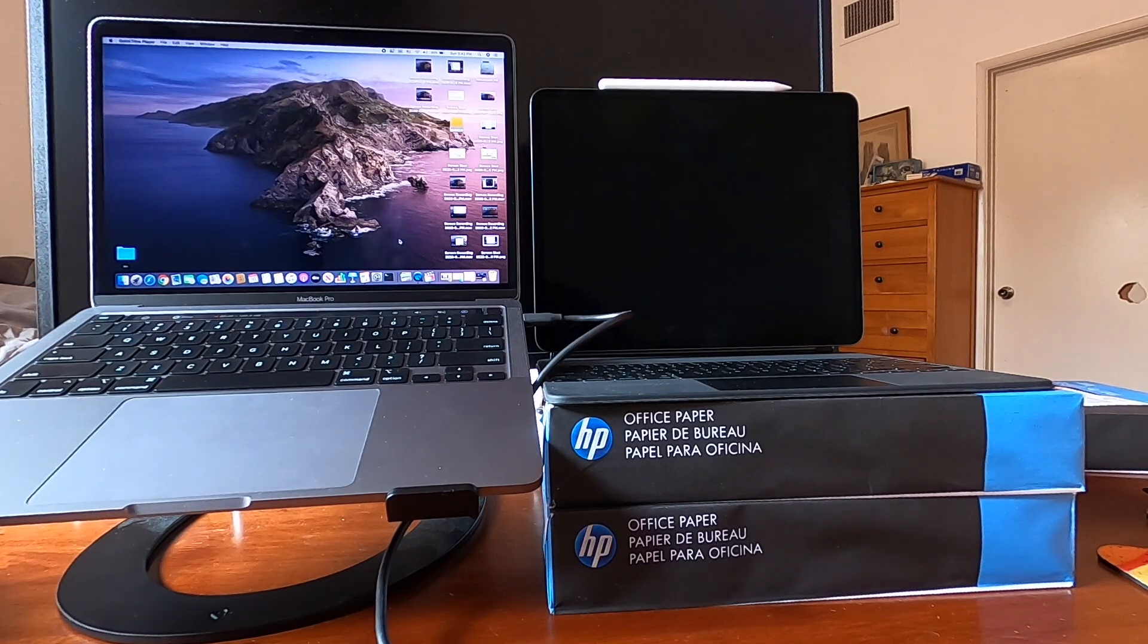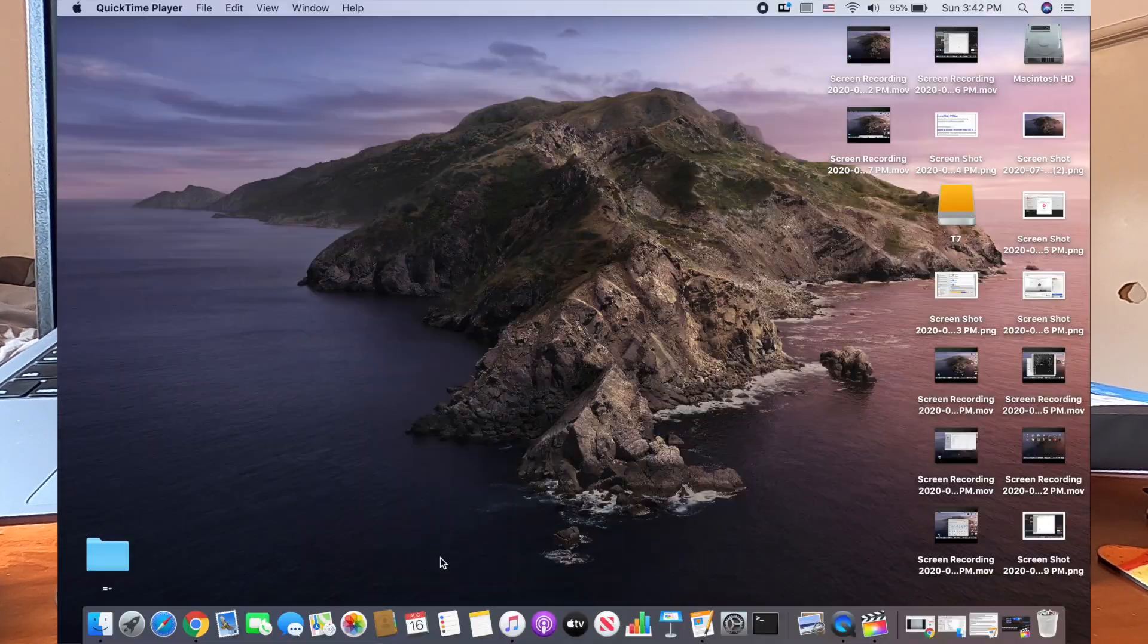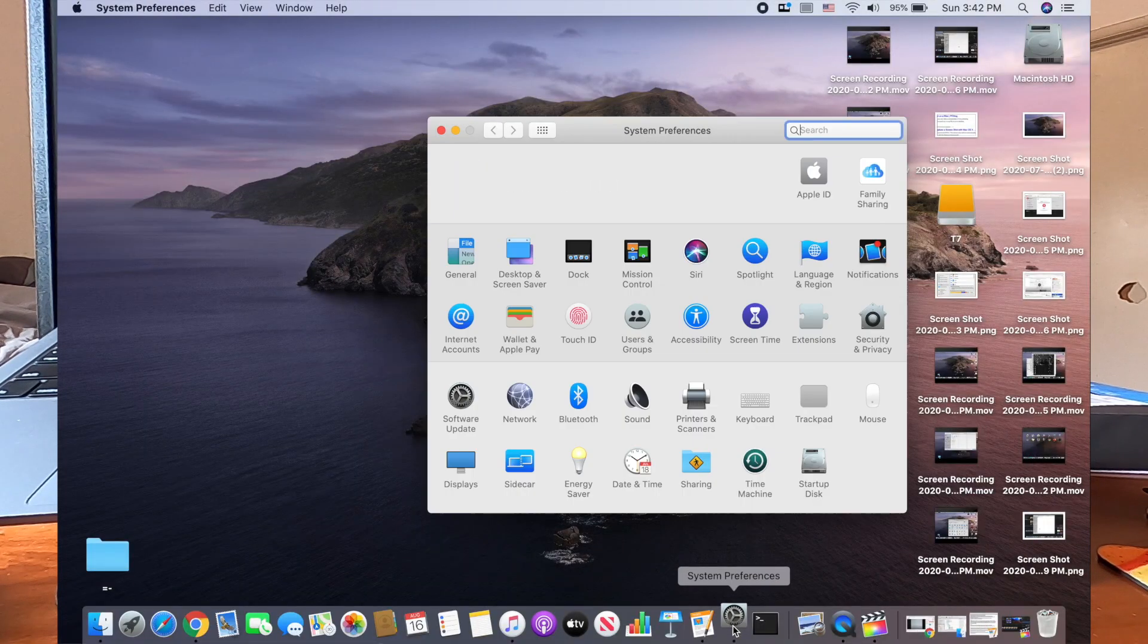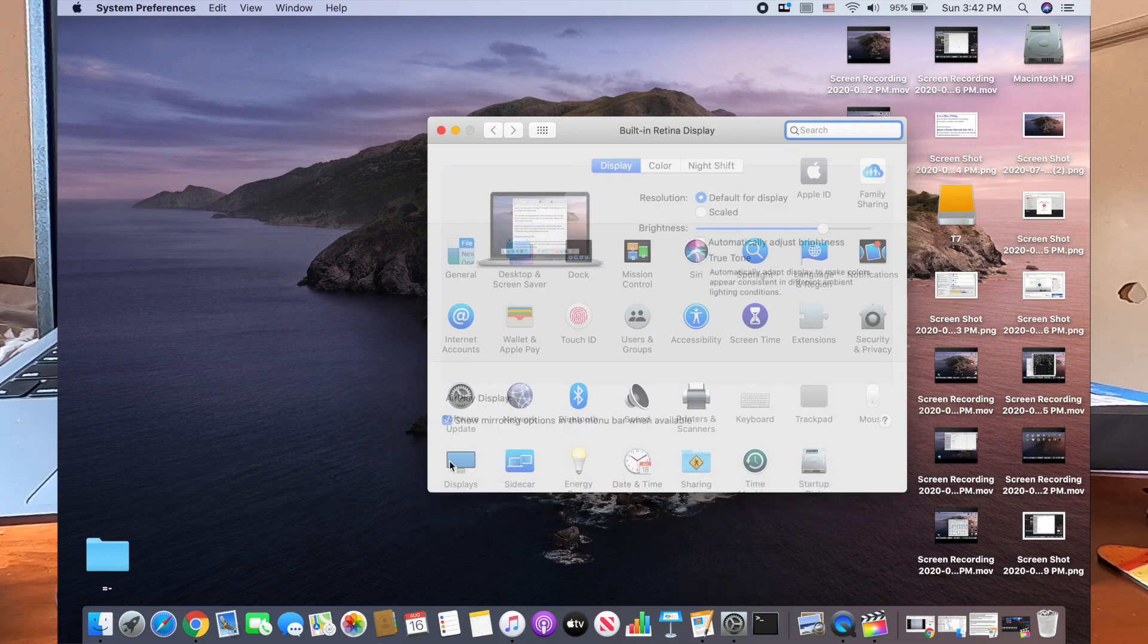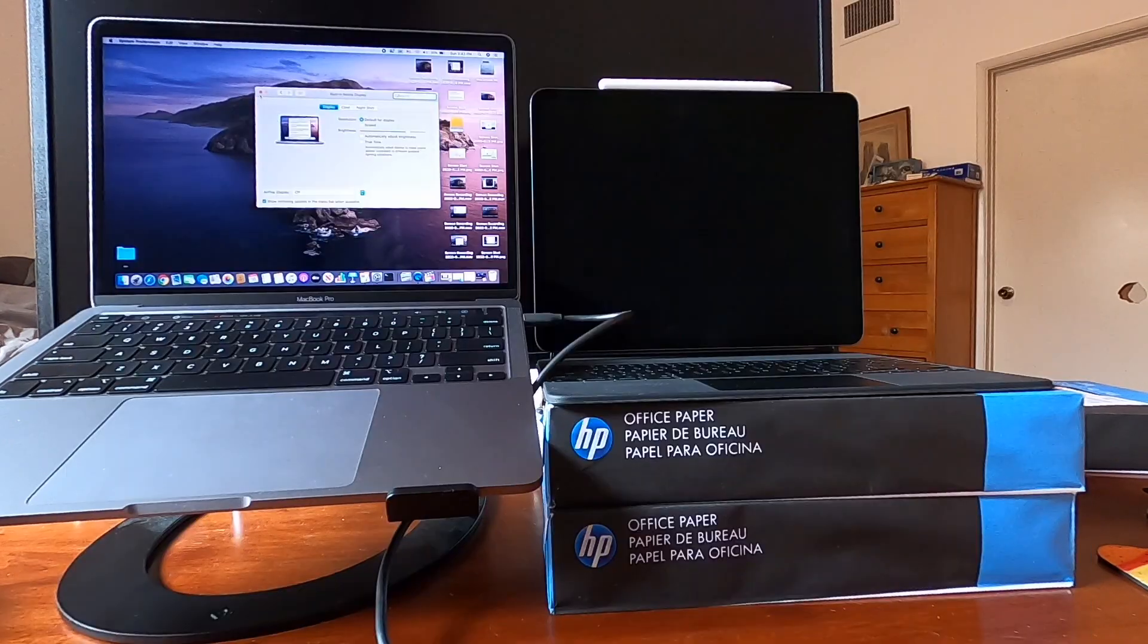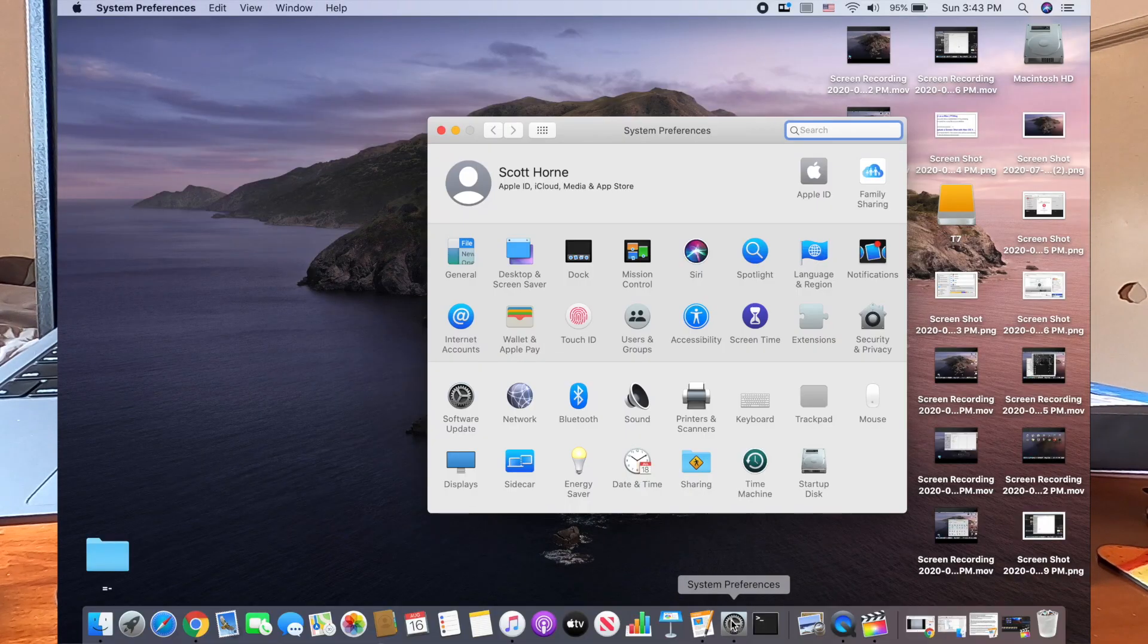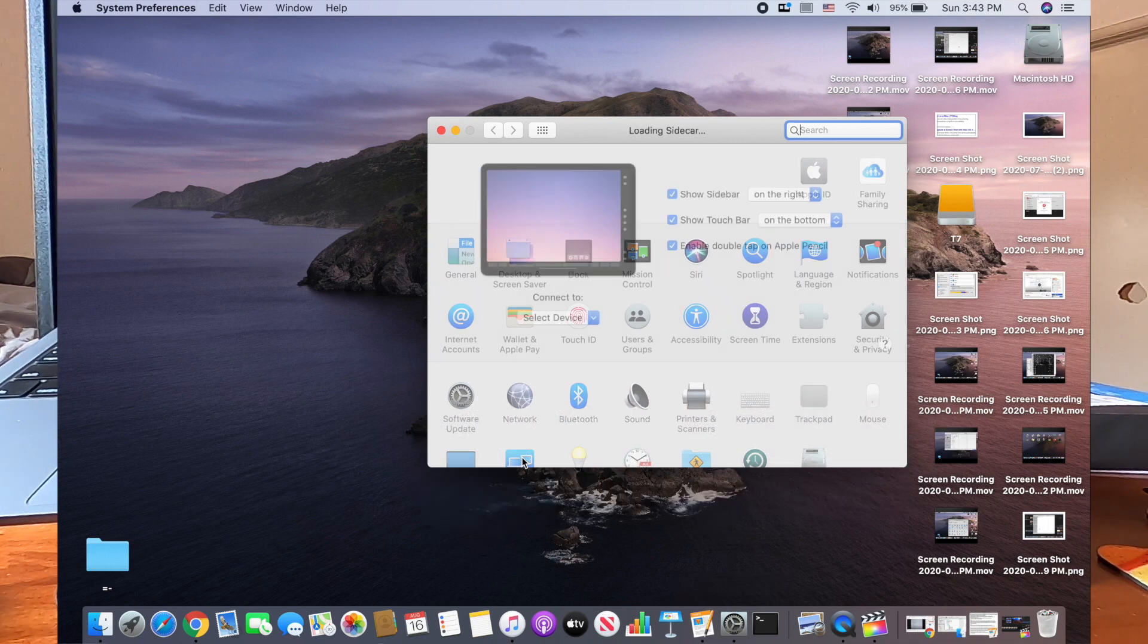And so let's take a look in our system preferences at the displays property briefly, just so you can see what the current display is. So what we have here is just simply the Mac display. We're not connected to anything else right now. So let's set that aside and go back into system preferences and look at sidecar.